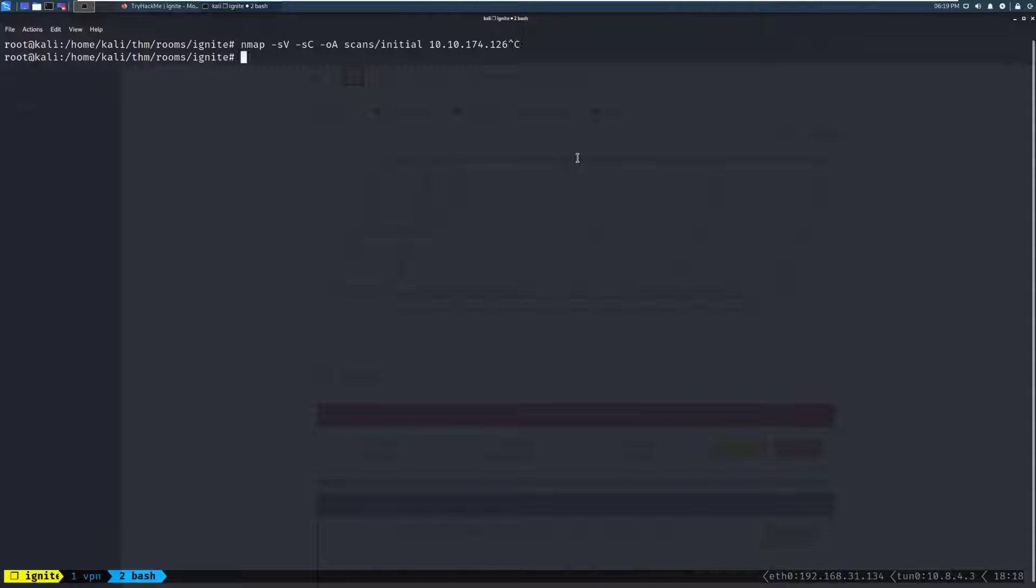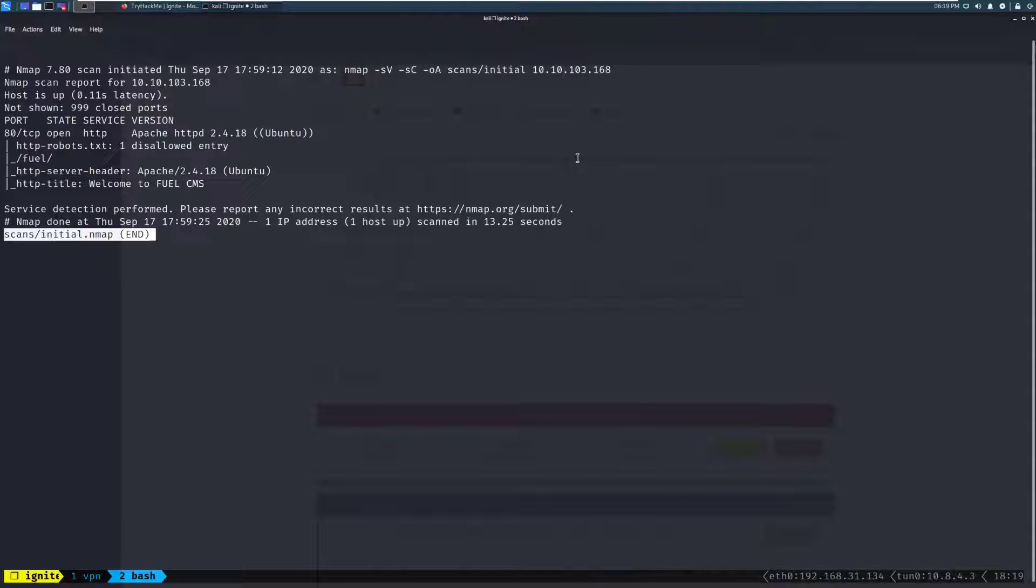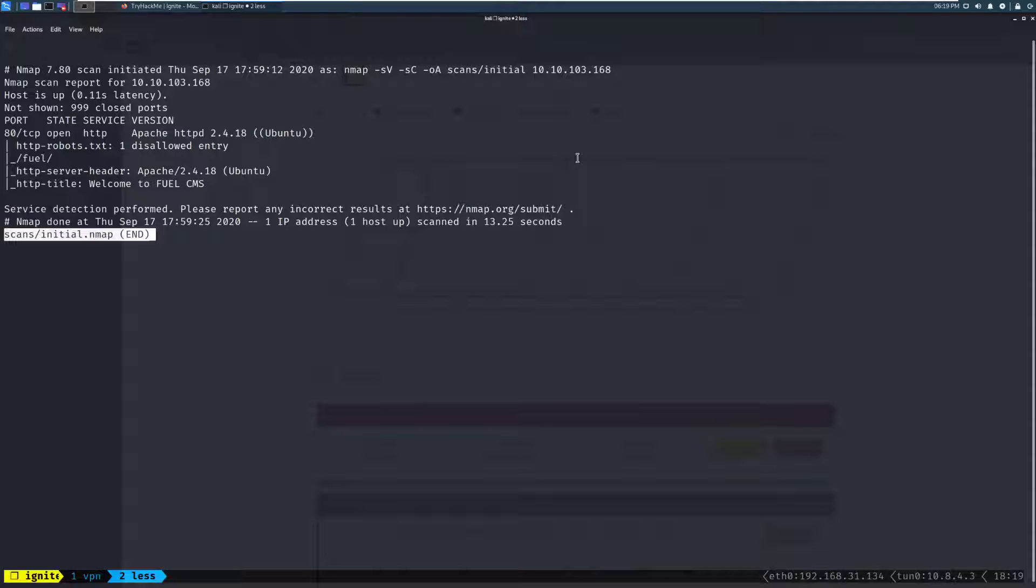In this specific case, I've gone ahead and already run this for the sake of time, so we'll go ahead and clear the screen. And let's take a look at that scan output, and we'll view the nmap version of that in this case. So there we go. We can see in this case, very strangely, there's only one port open on this box,